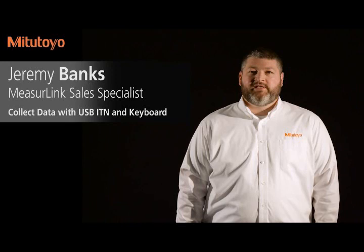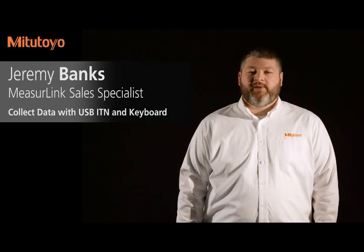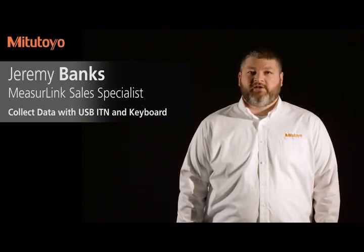Hello, my name is Jeremy Banks. I'm the MeasureLink and Data Management Sales Specialist for Meditalia America. In this video, I'm going to show you how to collect data using MeasureLink Real-Time Pro.